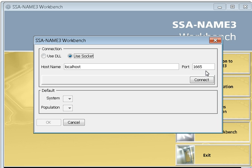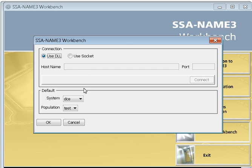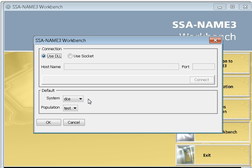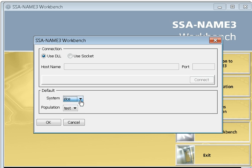In socket mode, you need to give the host name and port to connect to the SSA-NAME3 server. Since this is in my local system, I am using the DLL. Once you are connected, you can select the system from here and the population file you are going to use.